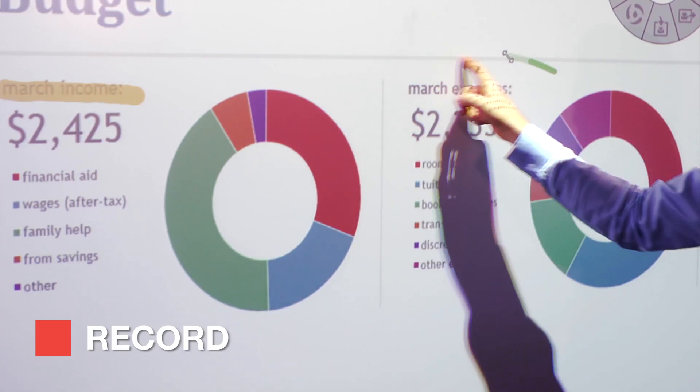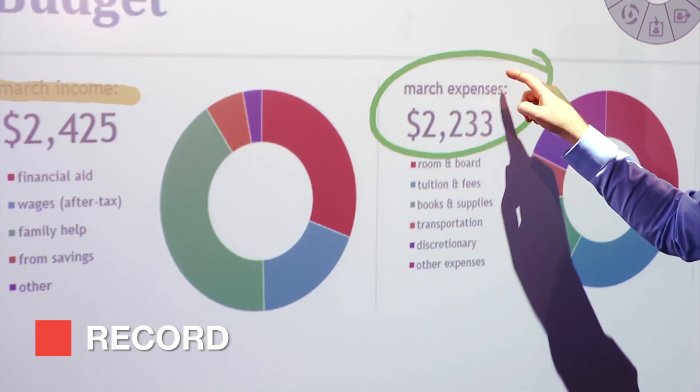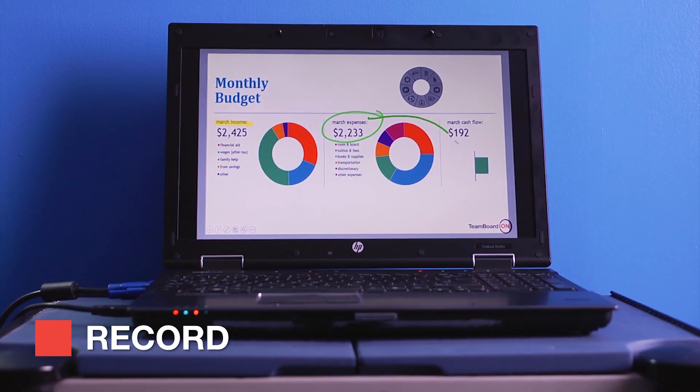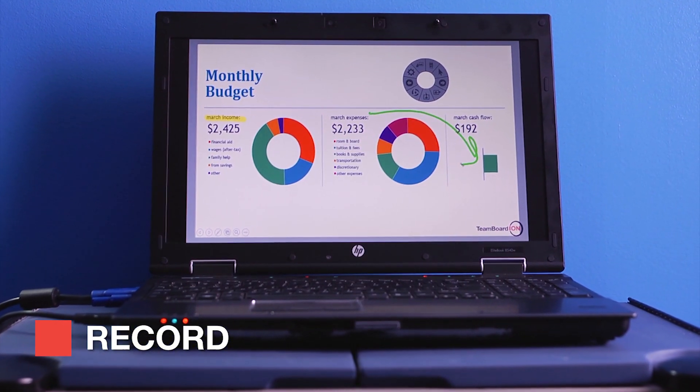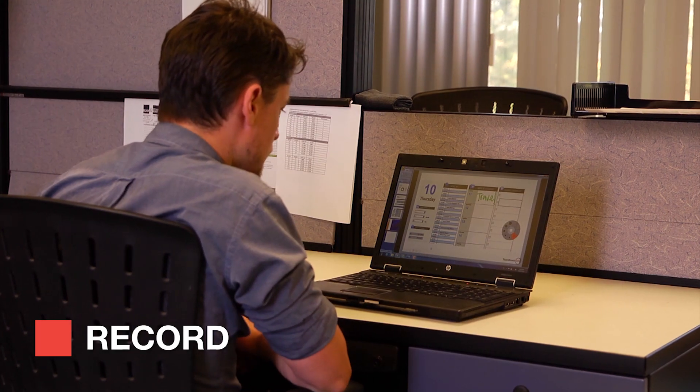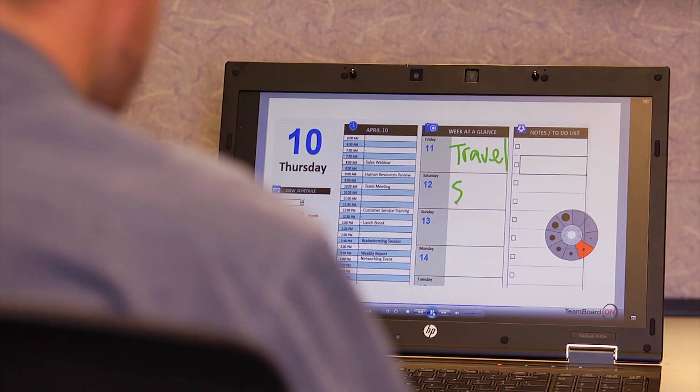As if that wasn't enough, TeamBoard Ion allows you to easily photo or video capture your presentation and send it out as a convenient email attachment.